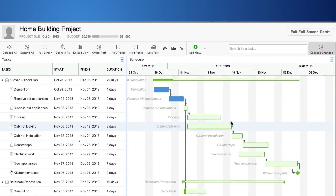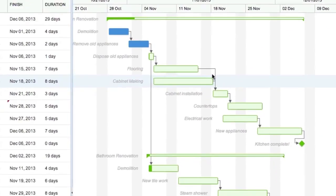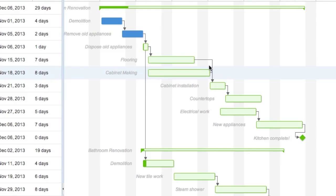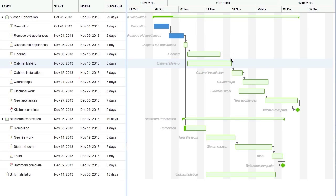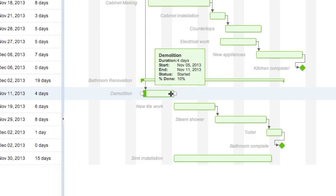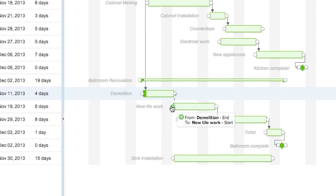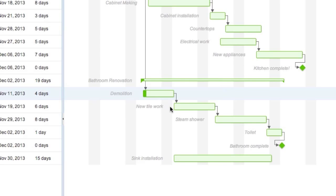By defining a task's relationship to another task, you can quickly understand the optimum workflow and maximize your team's productivity. Set dependency relationships between tasks such as start to start and finish to start by clicking the end of a taskbar and connecting the dotted line to your desired task.